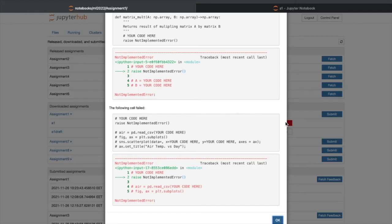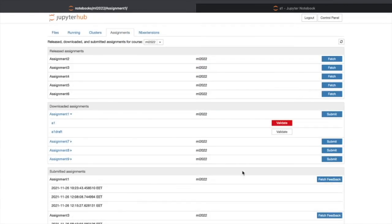As I didn't implement everything correctly, I got lots of errors here. Then you can go back to your notebook to modify the solutions.